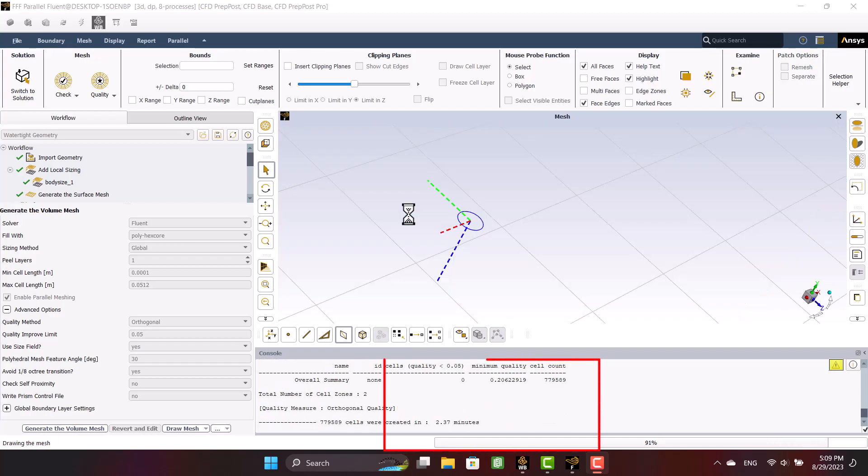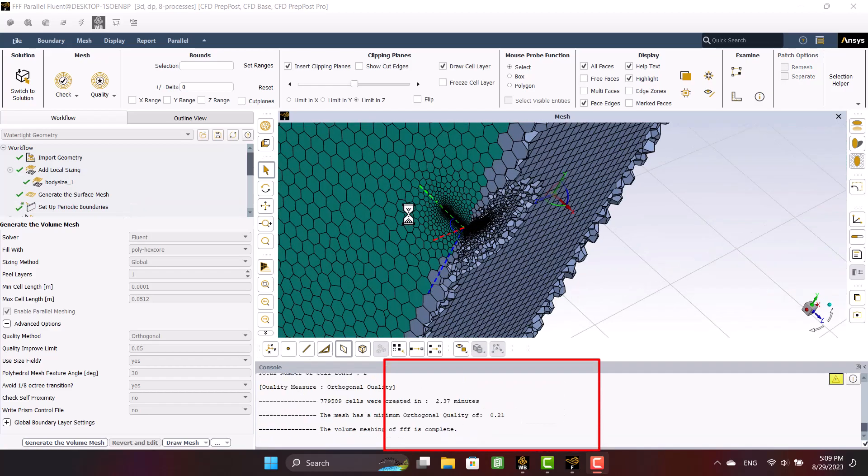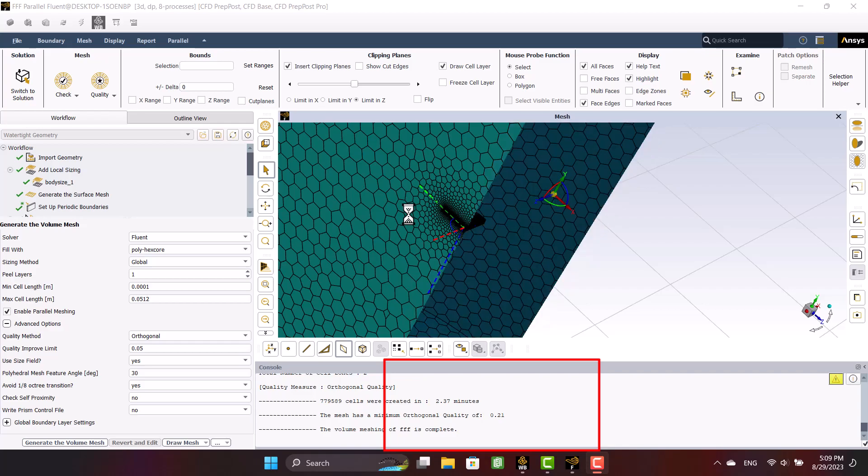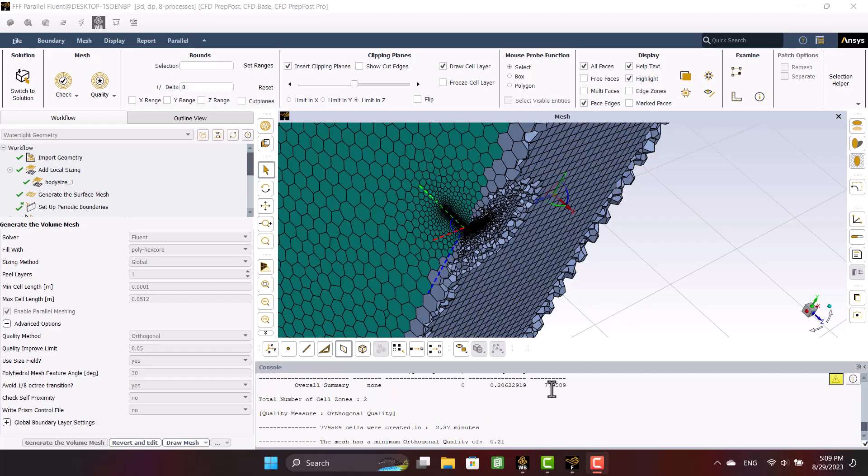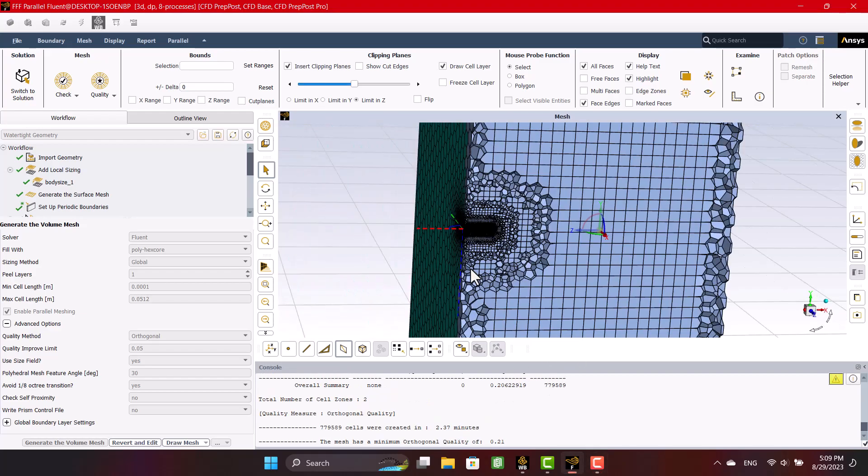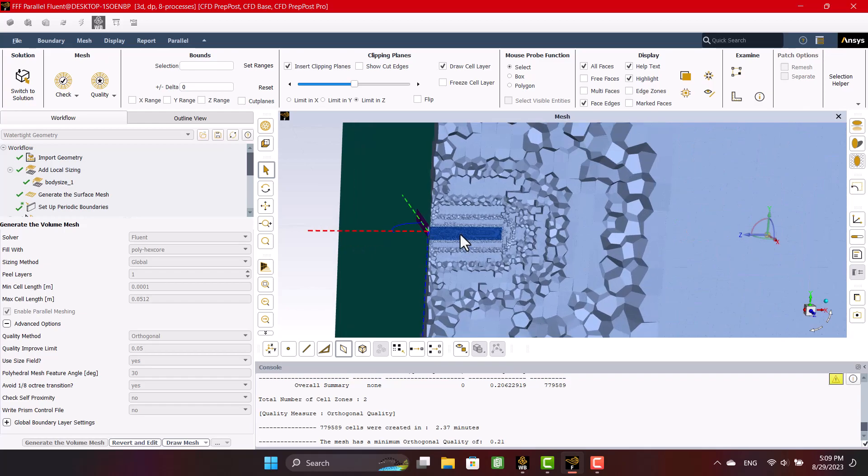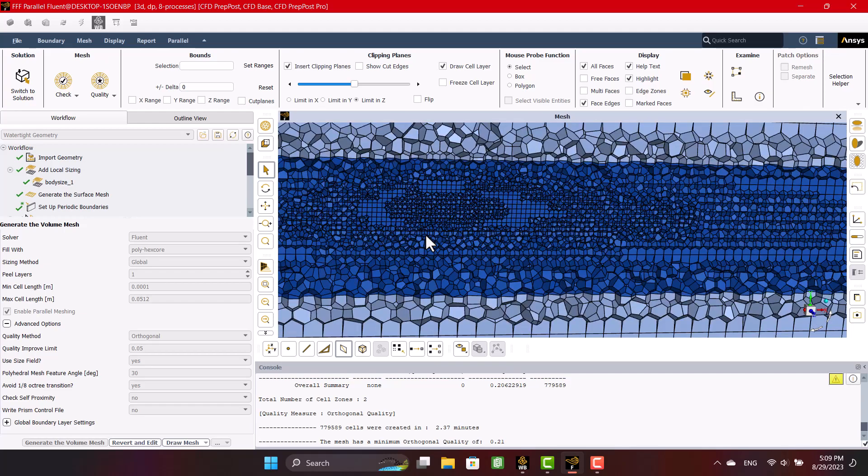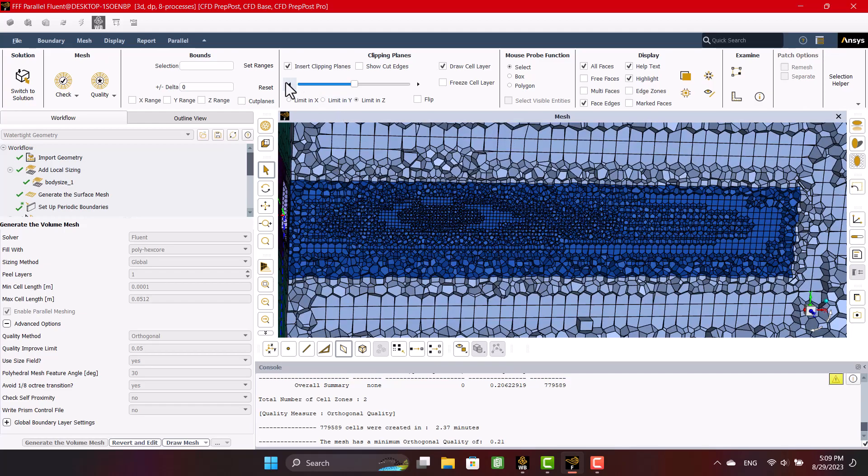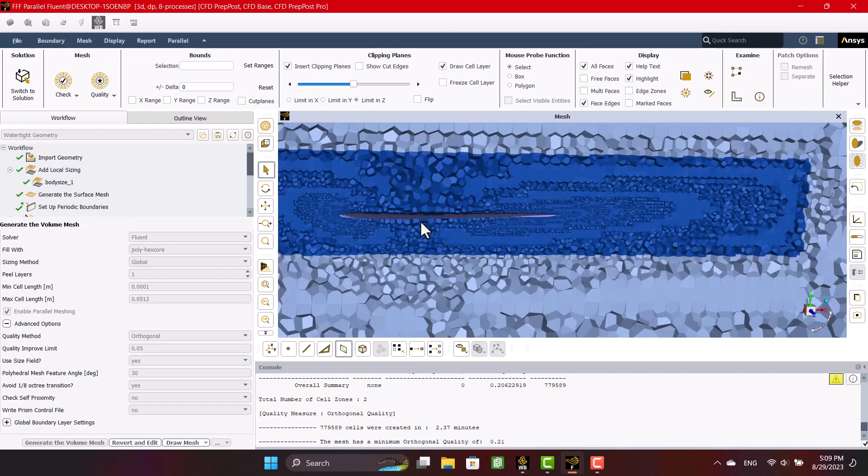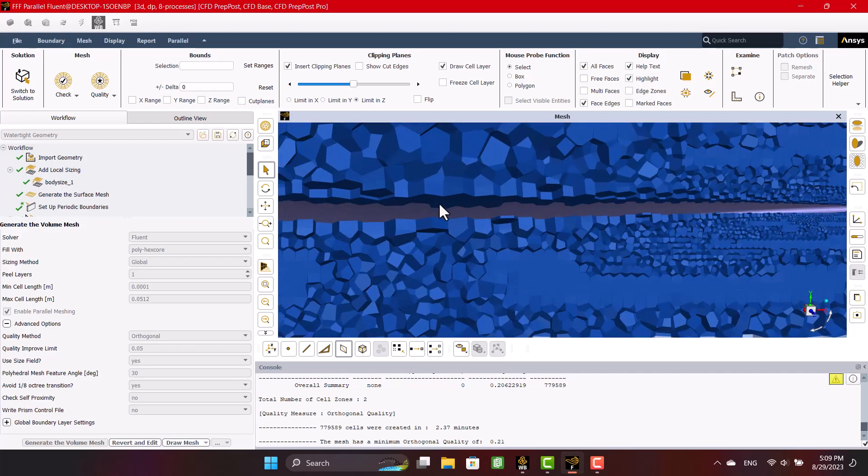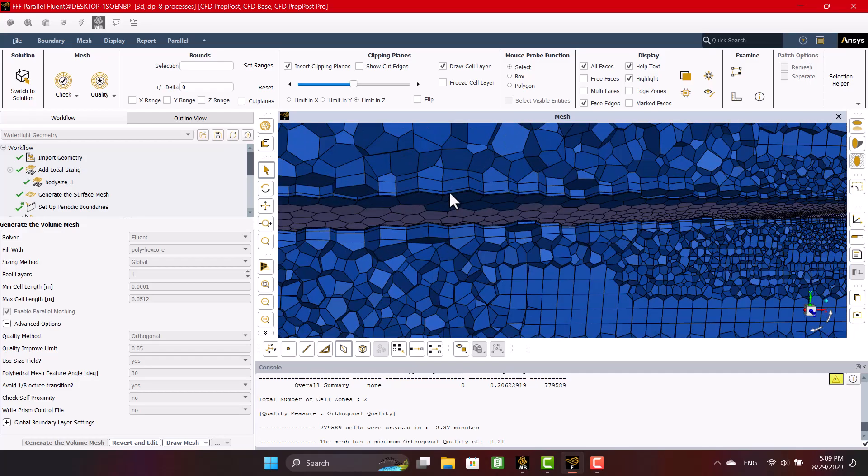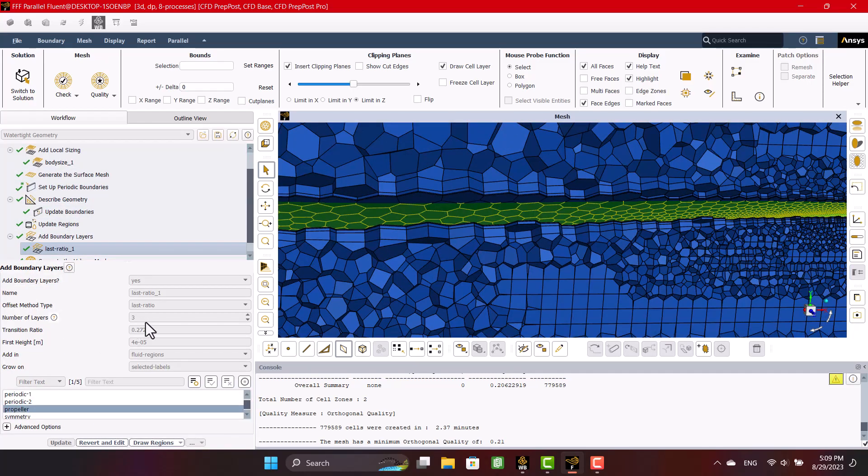The number of cells and mesh quality have been increased. You see here three layers.